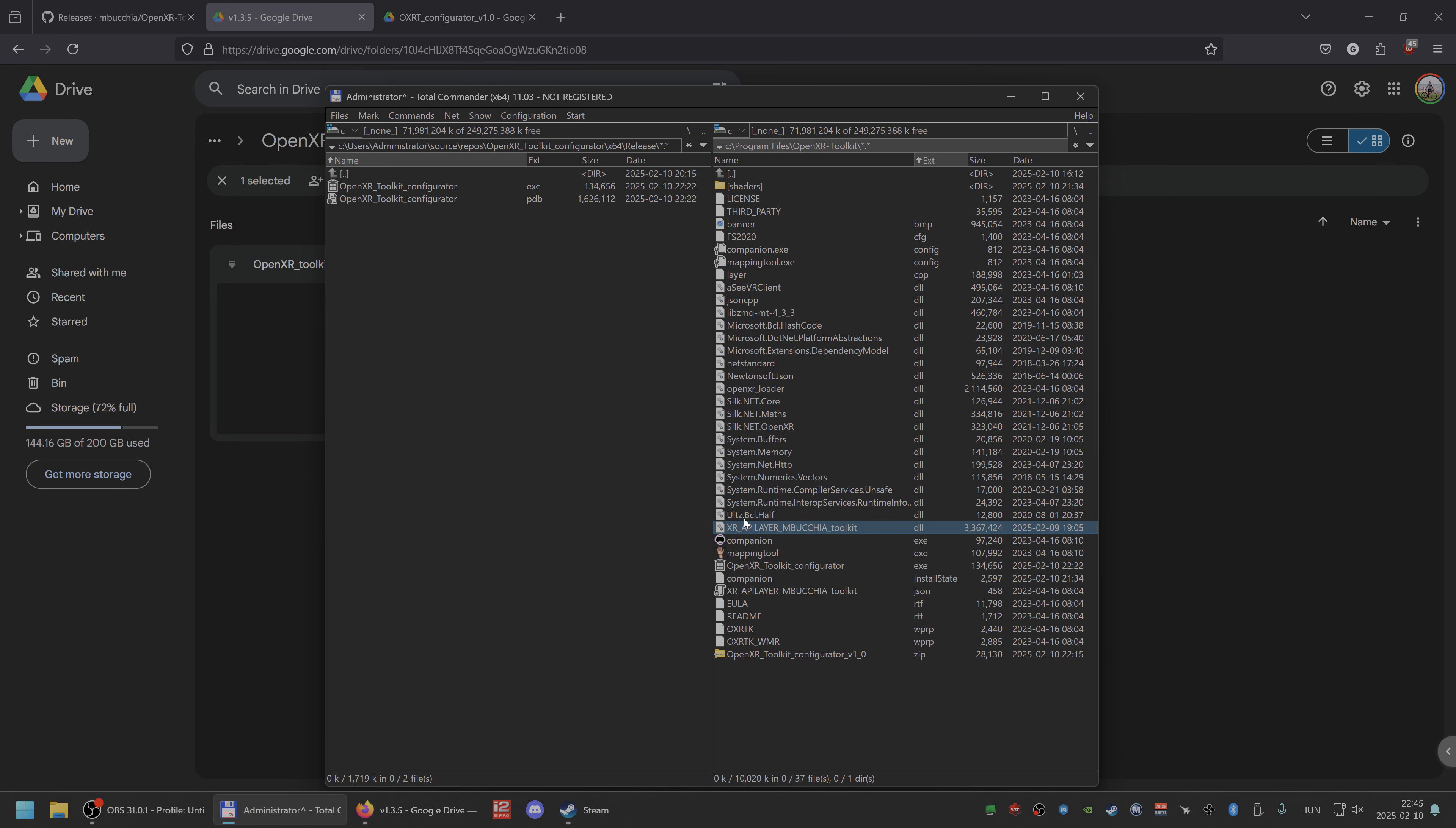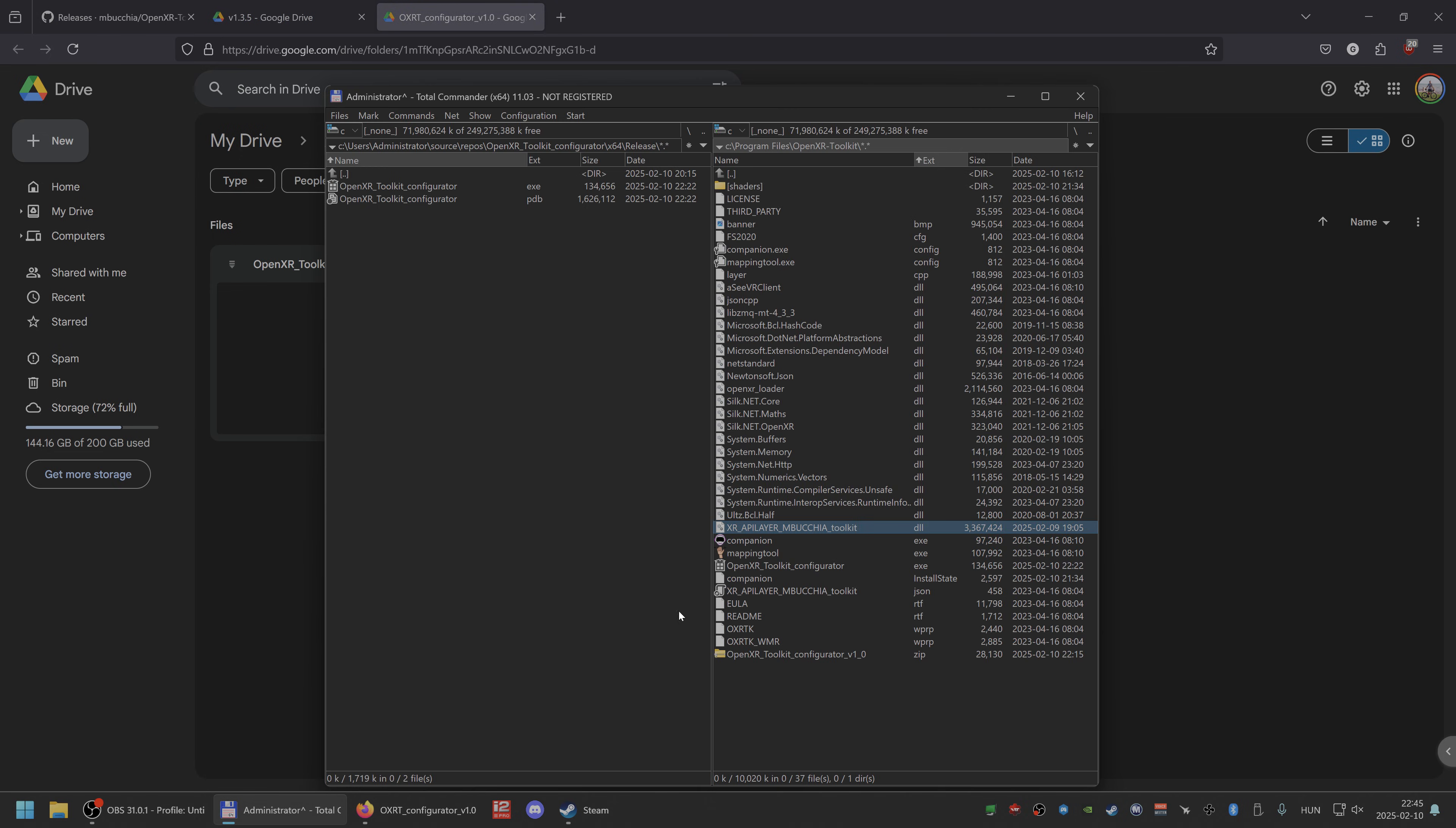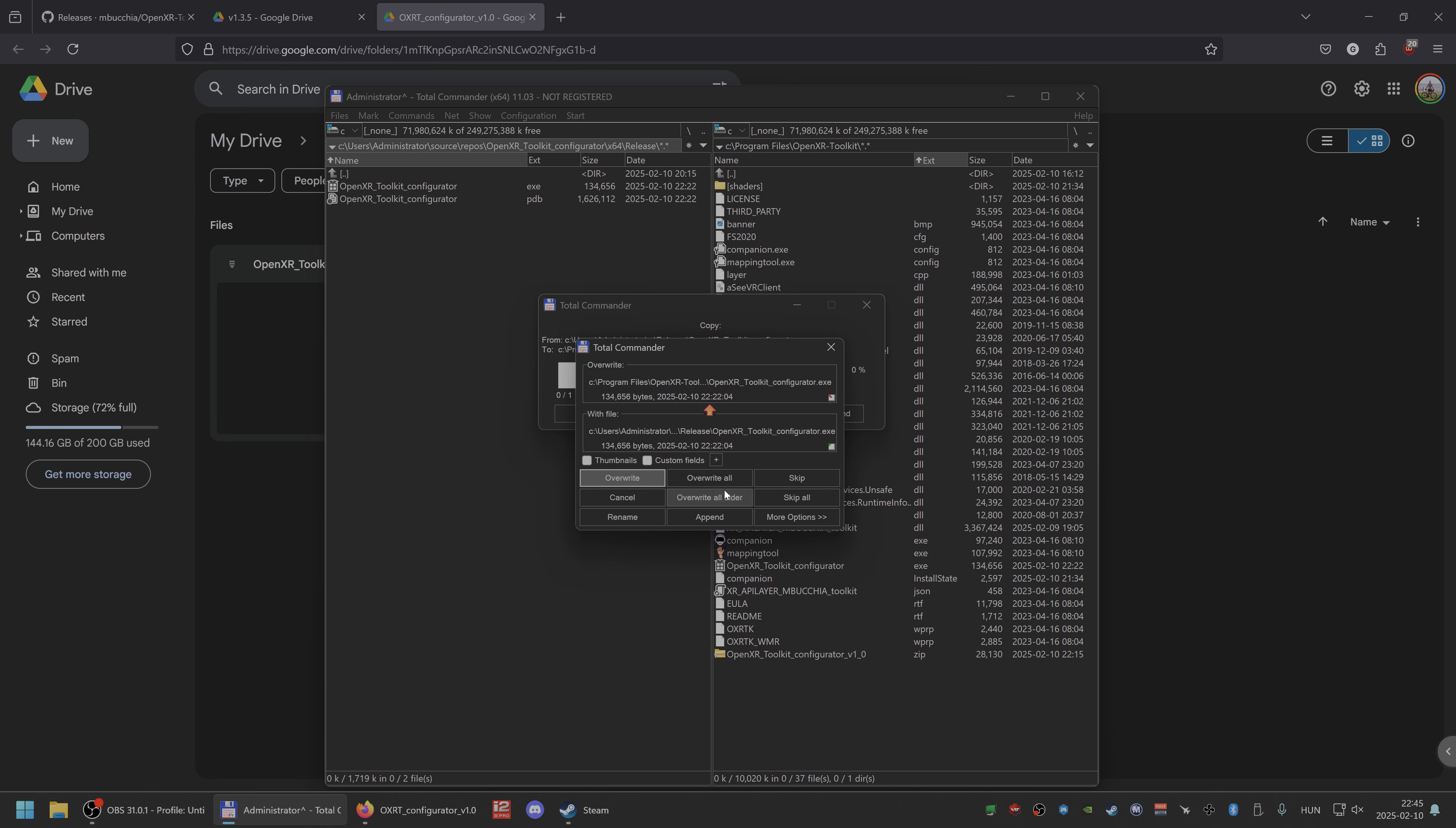You copy the DLL into the C Program Files OpenXR Toolkit. Overwrite this MbudShare one, which is the stock one. And then you can download this configurator. You can extract the zip anywhere you want.